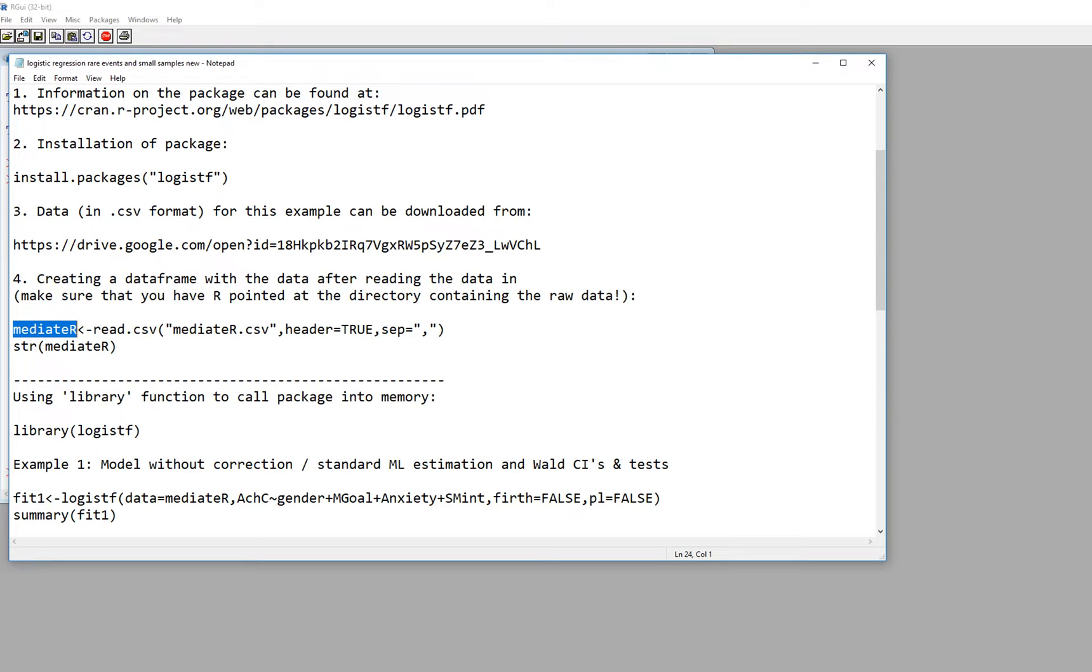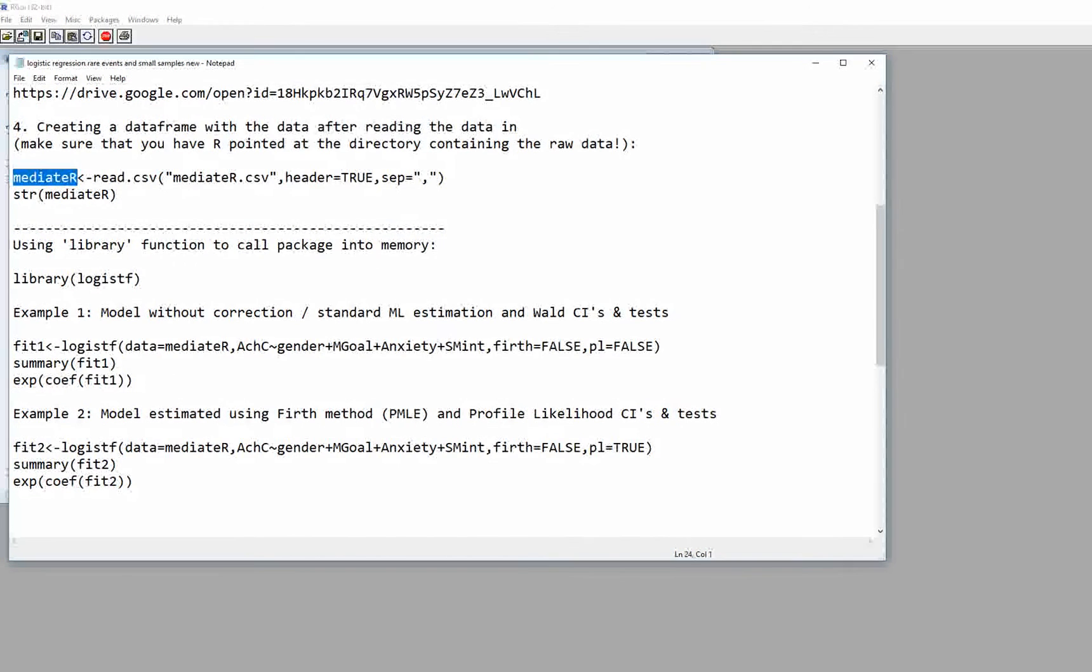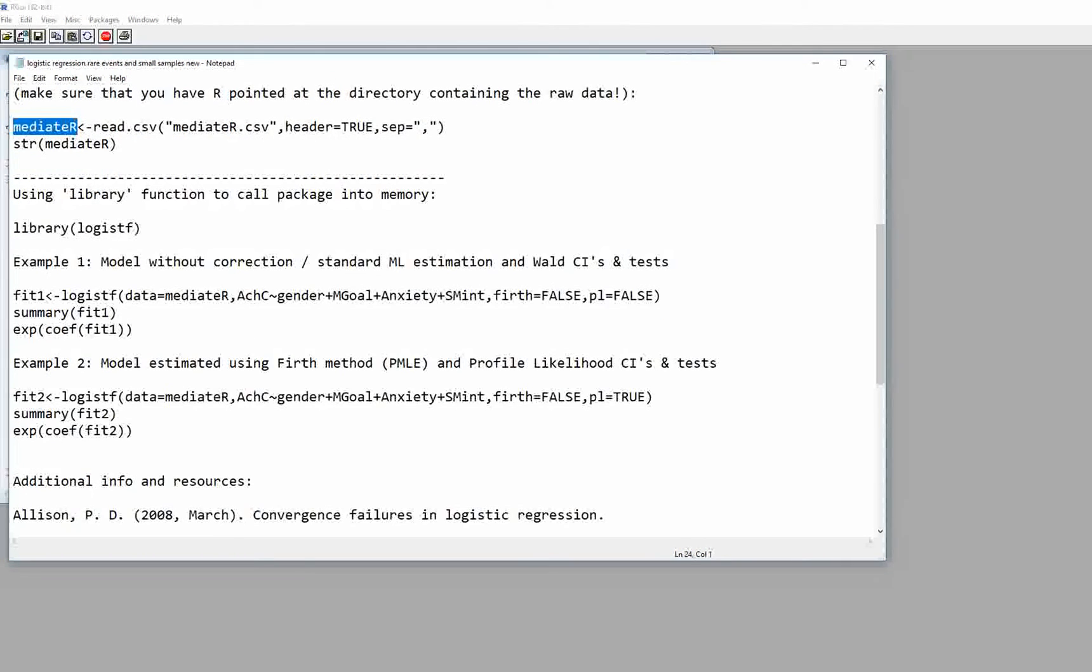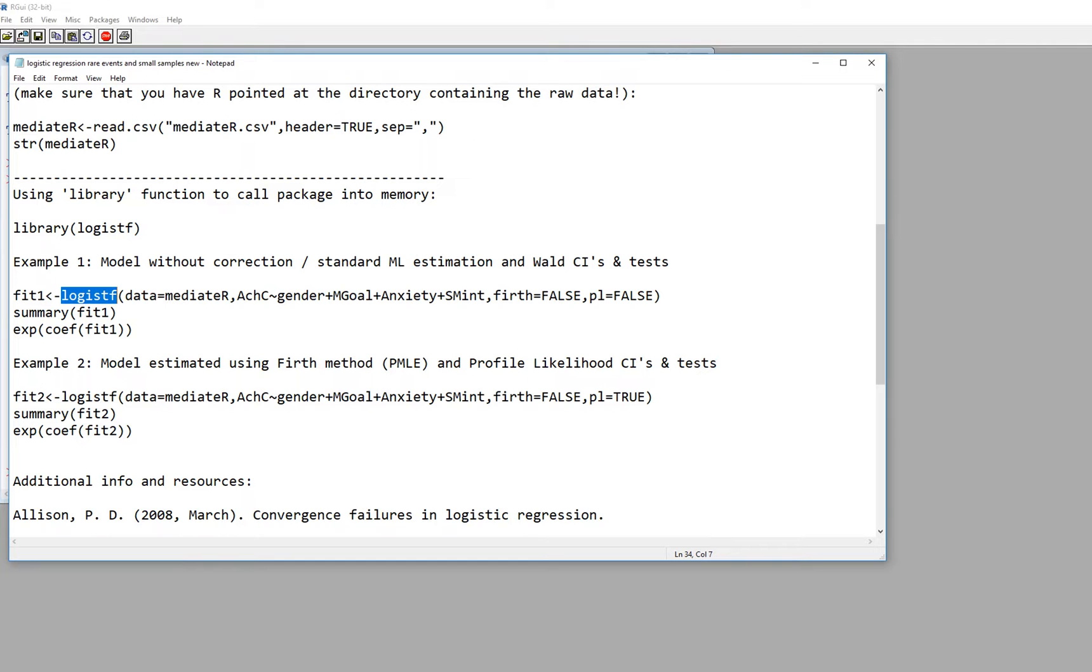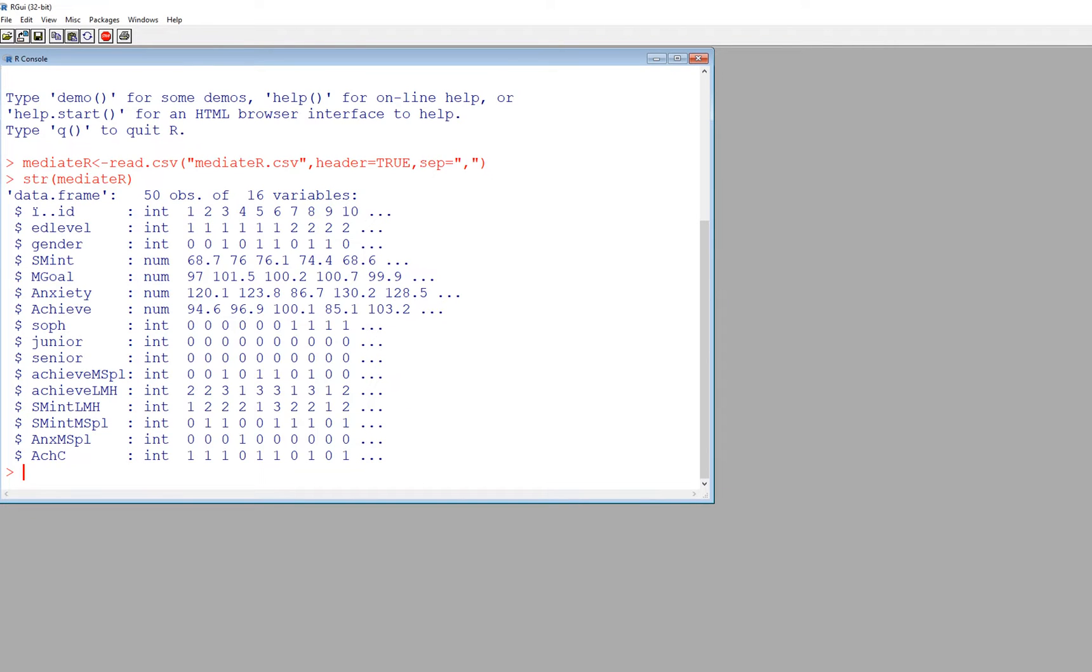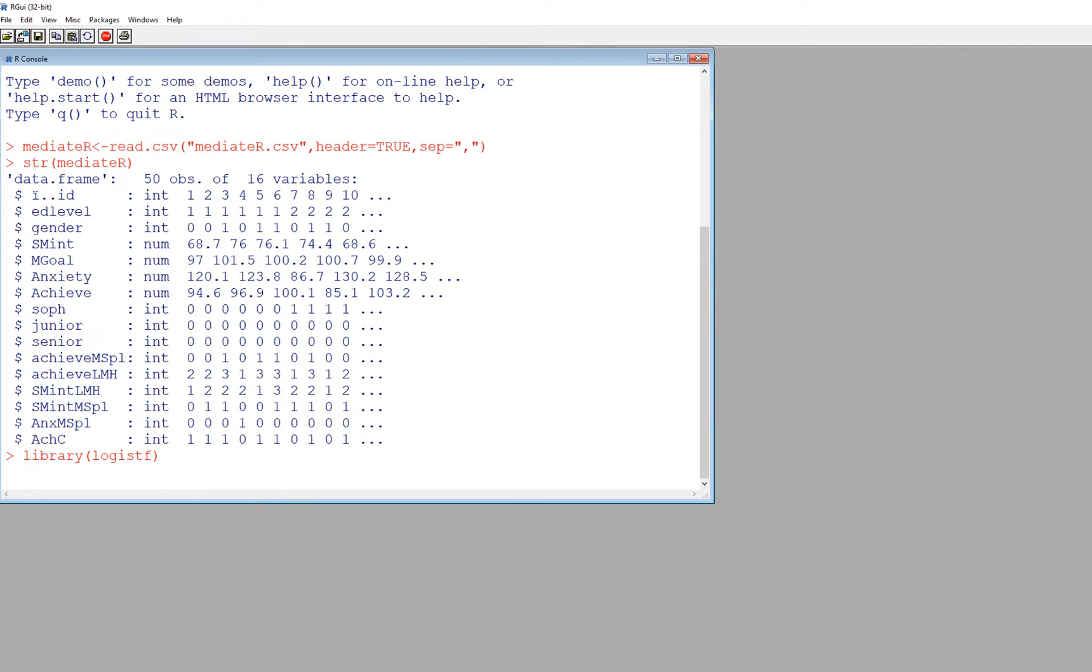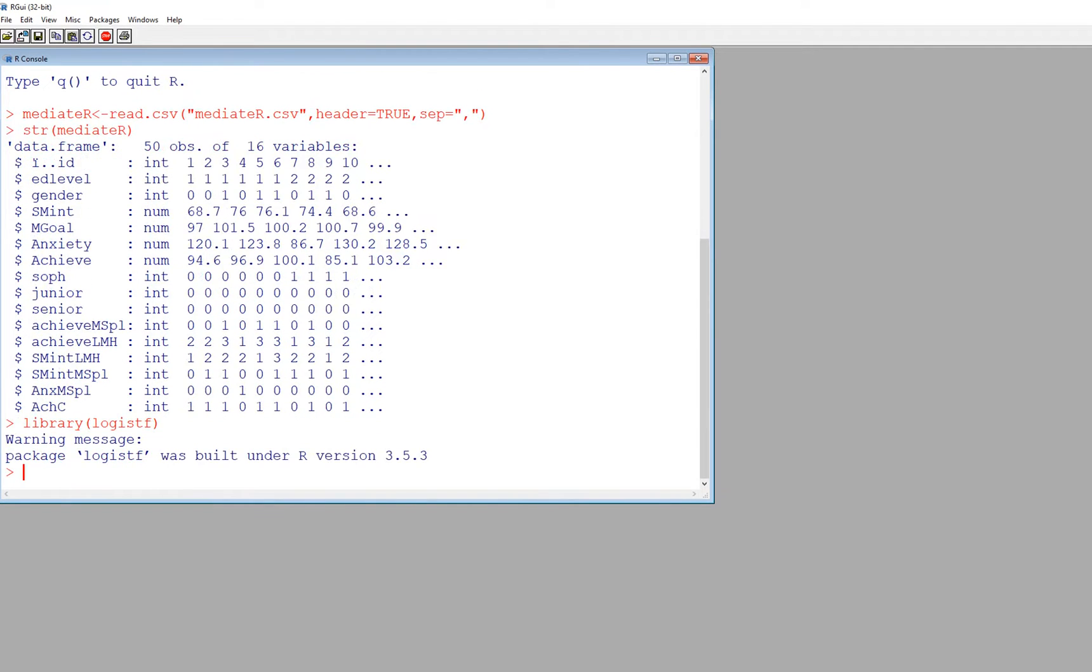Basically I've just imported this CSV data into that data frame. So I'm going to proceed from this point. The first thing I'm going to do is just demonstrate how to use the logistf function to carry out a standard logistic regression with maximum likelihood estimation and Wald confidence intervals and tests. So the first thing I'm going to do is open up R and type in library logistf and hit enter. So it's ready to go now.